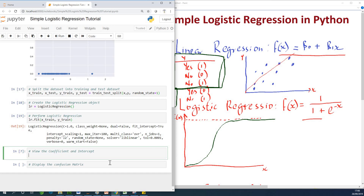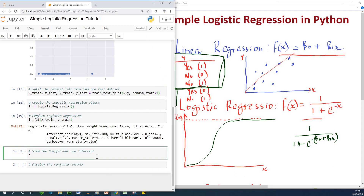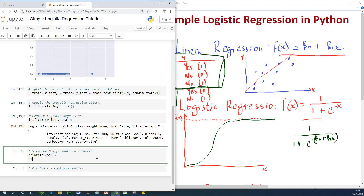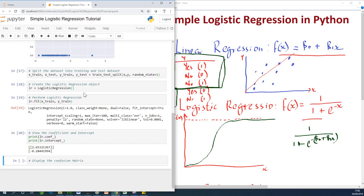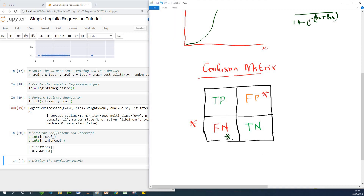Let's see the coefficient and intercept. You can figure it out from the formula: f(x) = 1 / (1 + e^(-(β₀ + β₁x))). If you want to do a beta calculation, this is the intercept we're using. I'm going to print lr.coef_ — similar to linear regression — and print lr.intercept_. These are the slope and intercepts. The question is: how good did our regression model perform? And that brings us to the confusion matrix — we want very little false negatives, high true positives and true negatives, and low false positives.